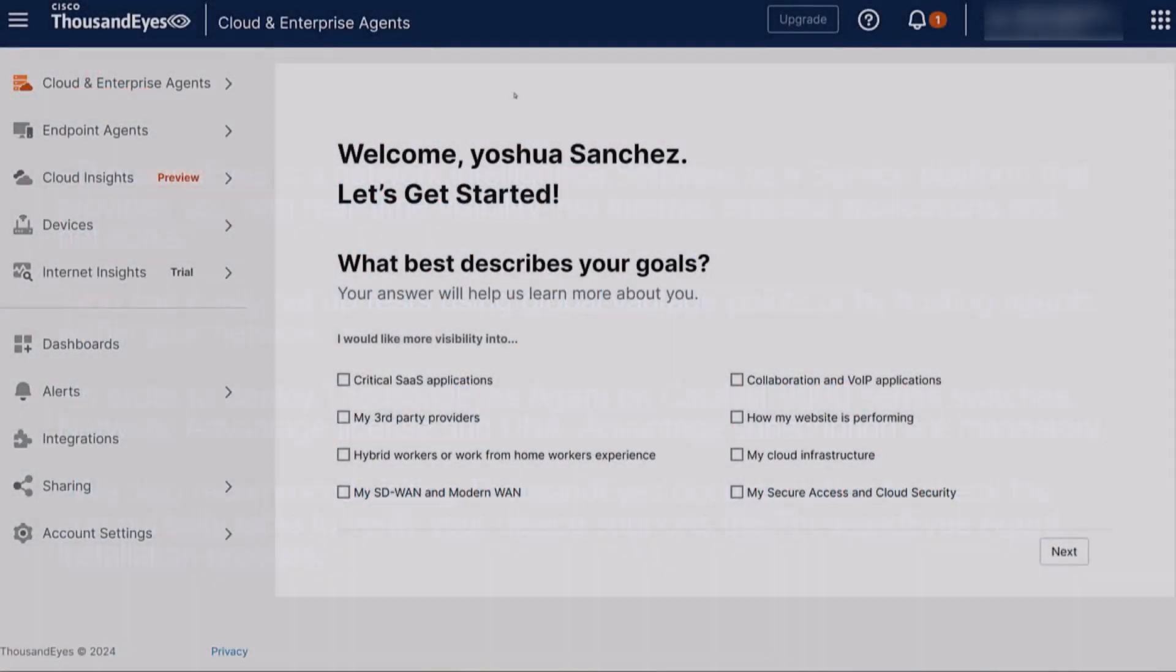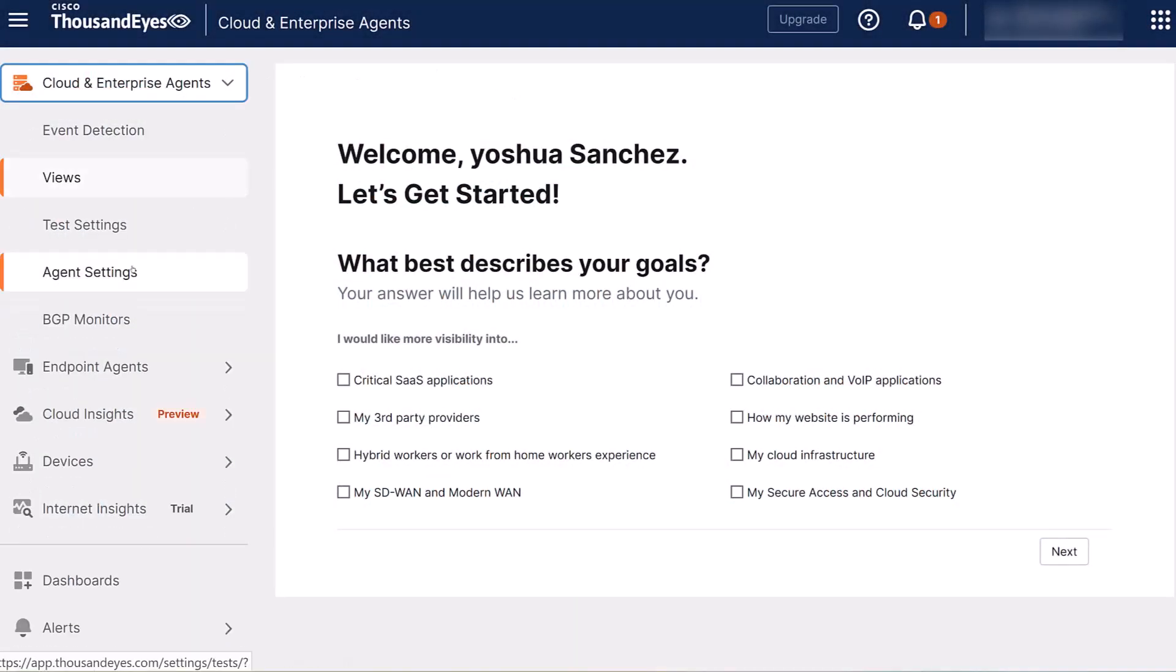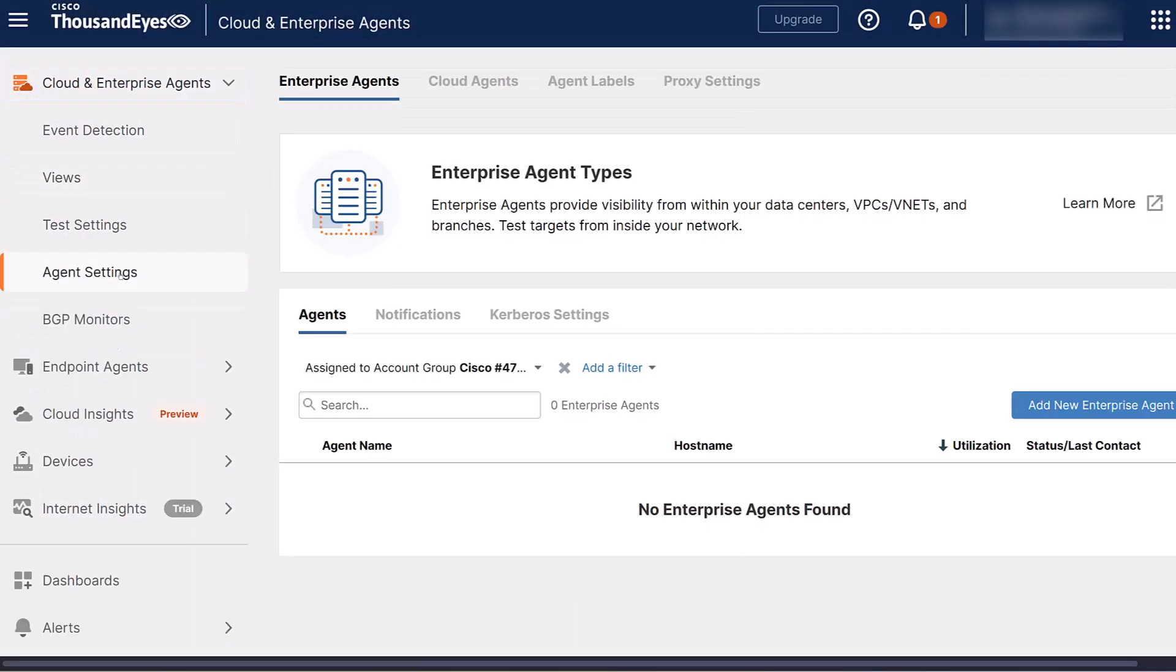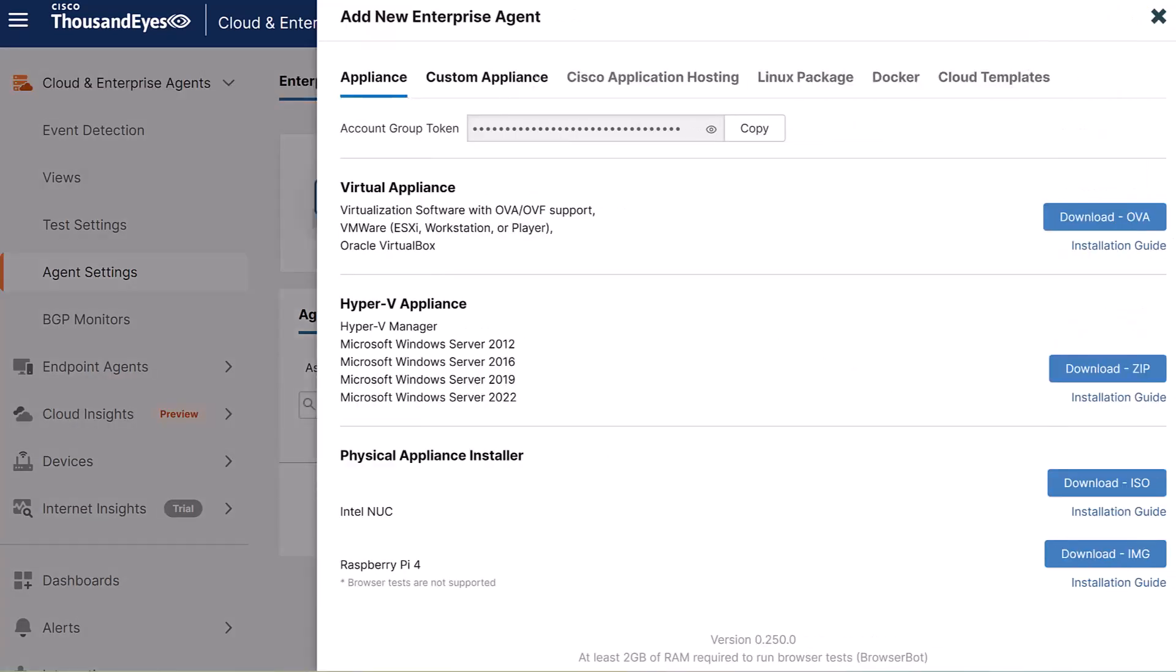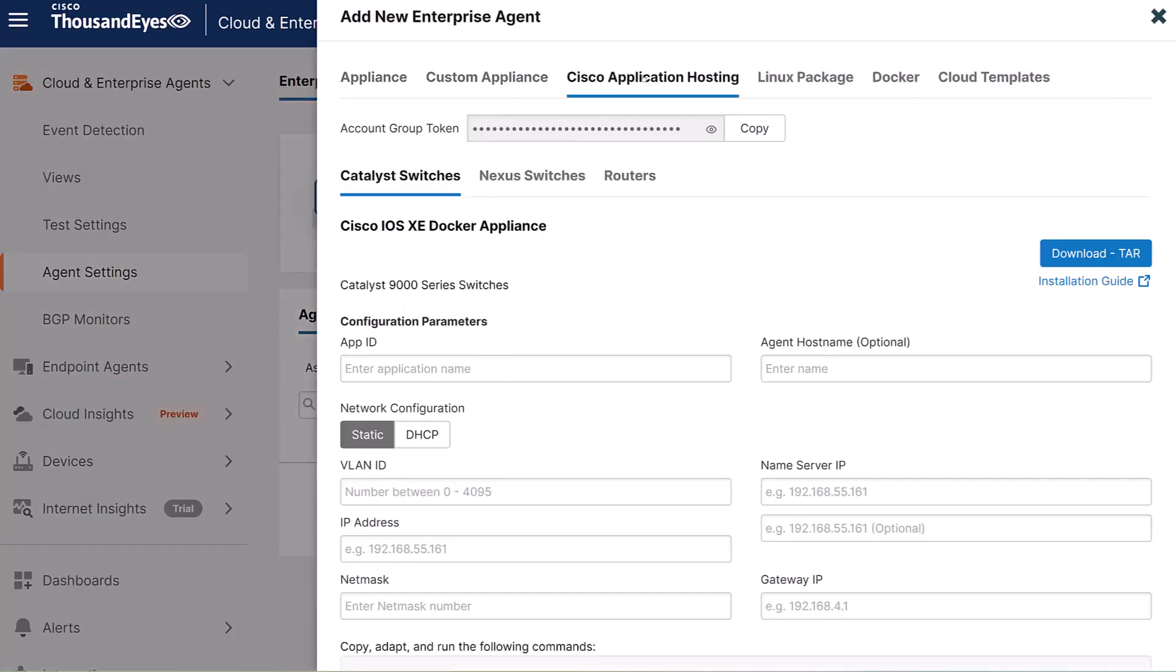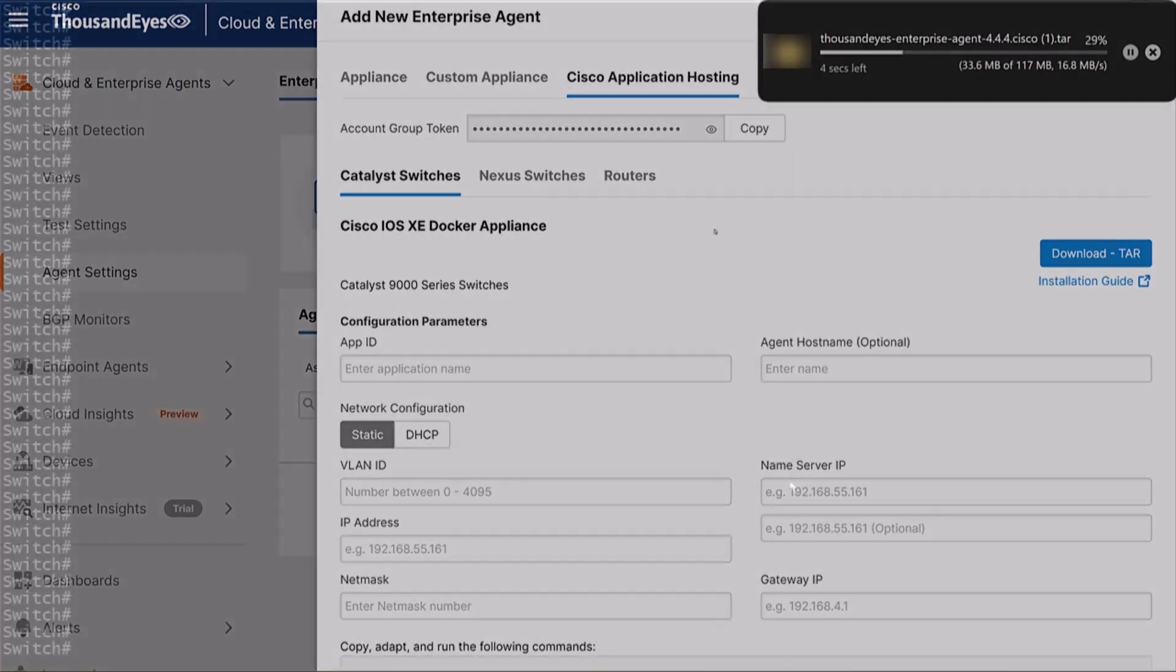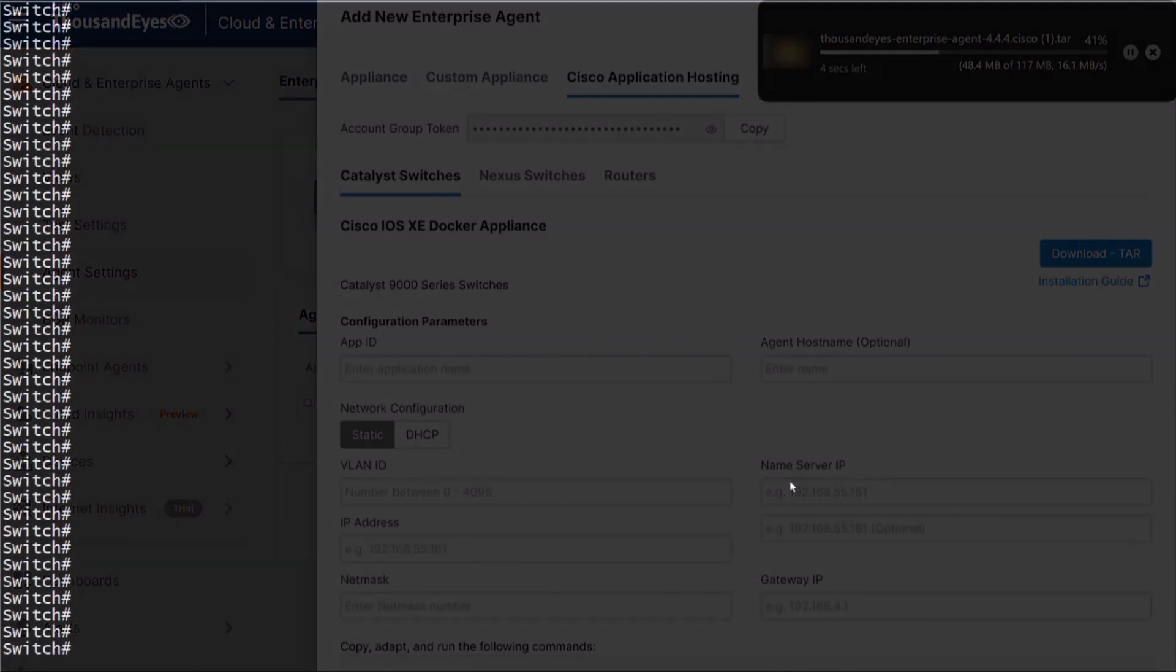First step, go to app.thousandeyes.com and download the installer for Catalyst switches. Then have the installer uploaded to the switch's flash memory. There's different ways to do it, like graphical user interface, SFTP, among others. For the sake of time in this case, the ThousandEyes Agent installer is already stored on the switch.